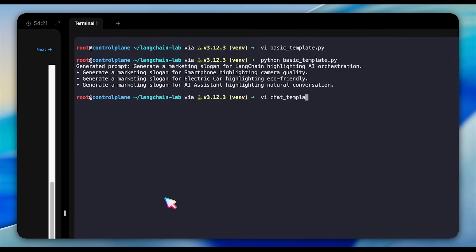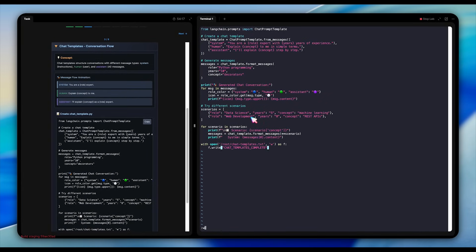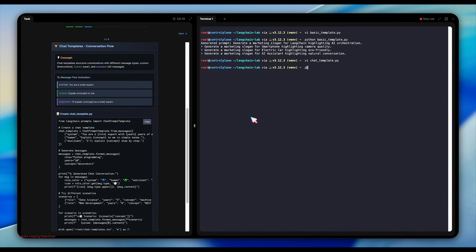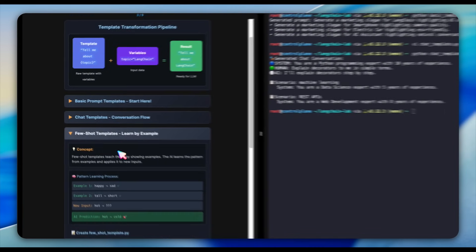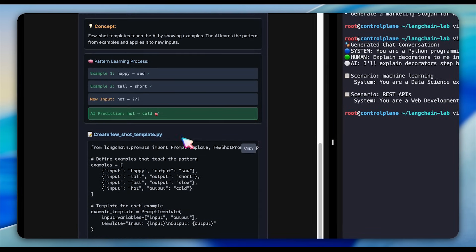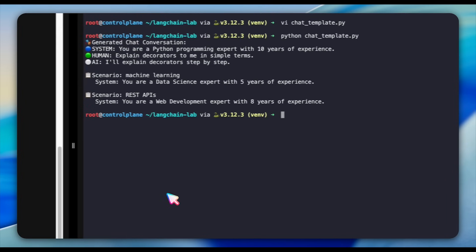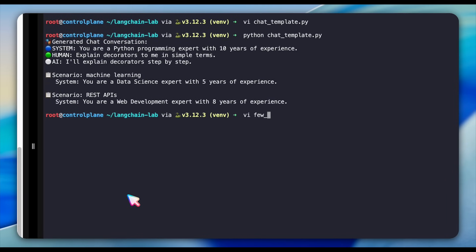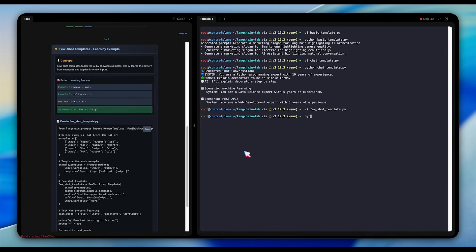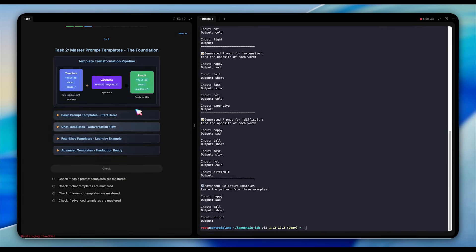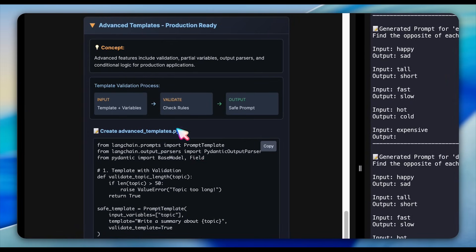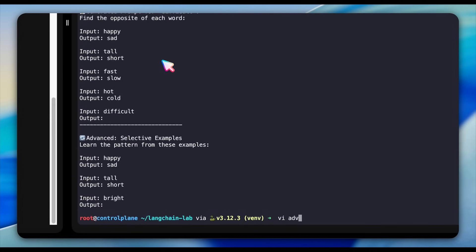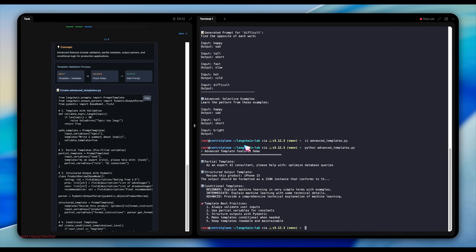Then we move to chat templates that structure entire conversations with system, human, and assistant messages. This is how we maintain context and flow in our chatbot conversations. The few-shot learning section is particularly interesting. Here, we're teaching the AI through examples. We show it patterns like happy to sad and tall to short, and it learns to apply this to new inputs. The code demonstrates this beautifully with a template that learns from examples and applies the patterns to new words. Take some time to explore the advanced templates sections yourself. It covers validation and structured outputs that are essentially for production applications. Make sure to create the files and execute them using the given commands before checking your work.